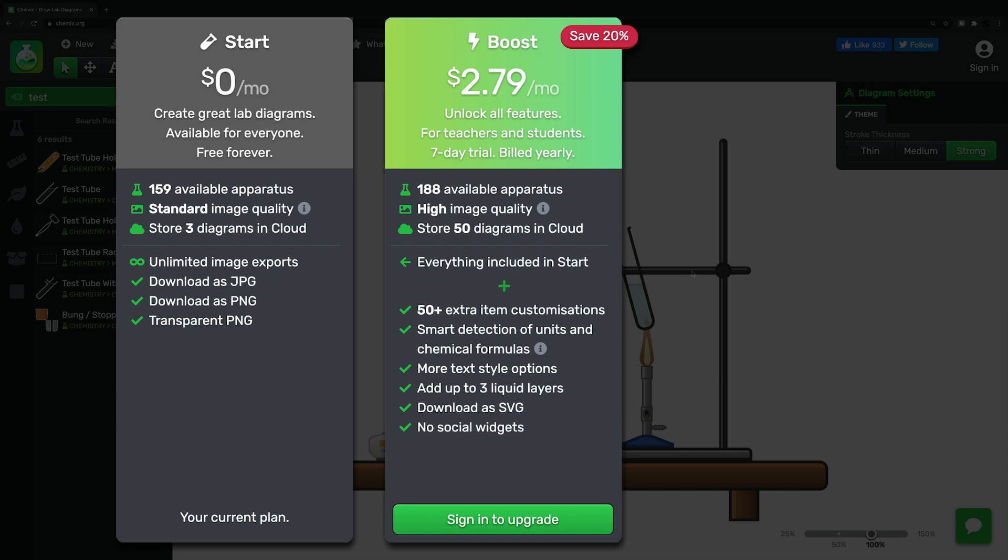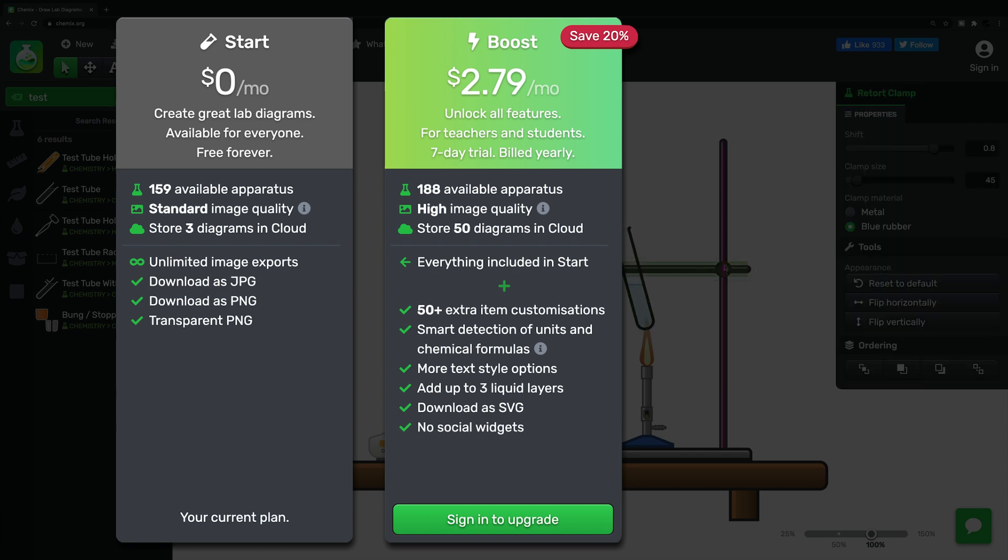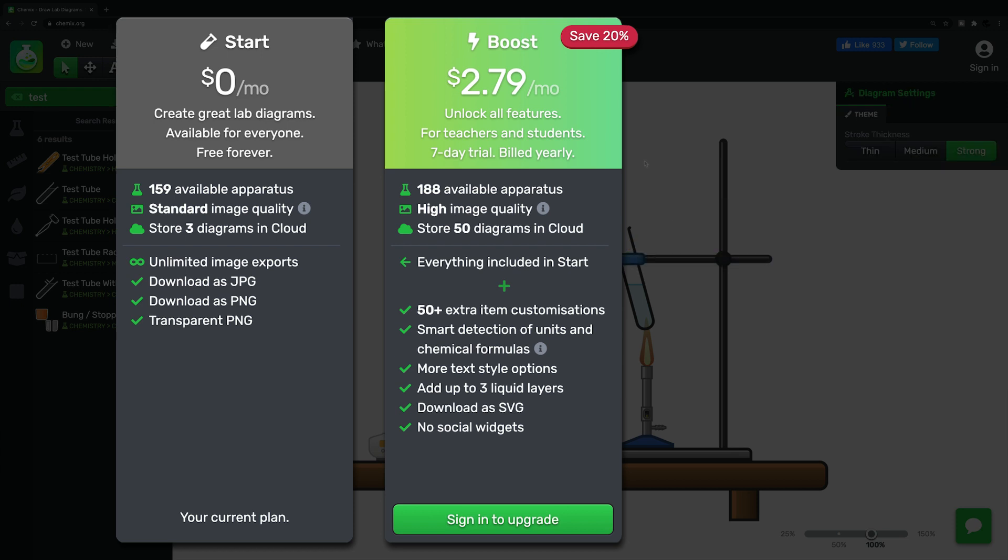You'll also, amongst other things, be able to download your images as SVGs, that's Scalable Vector Graphics, which means you can rescale them as large as you like with no loss of quality.